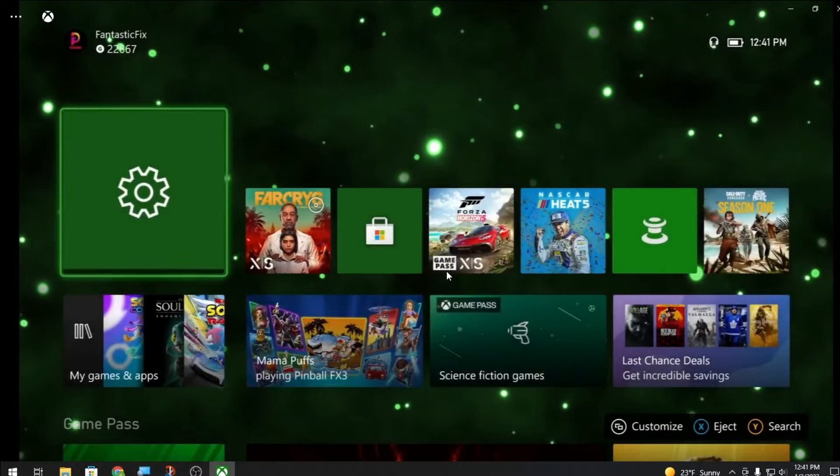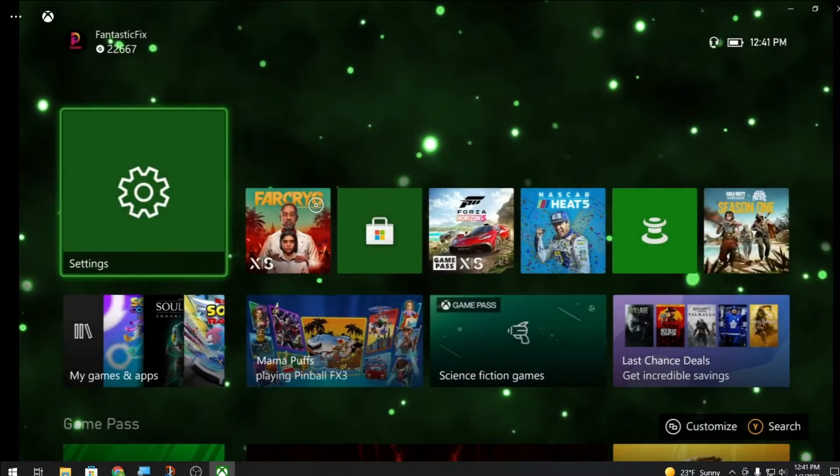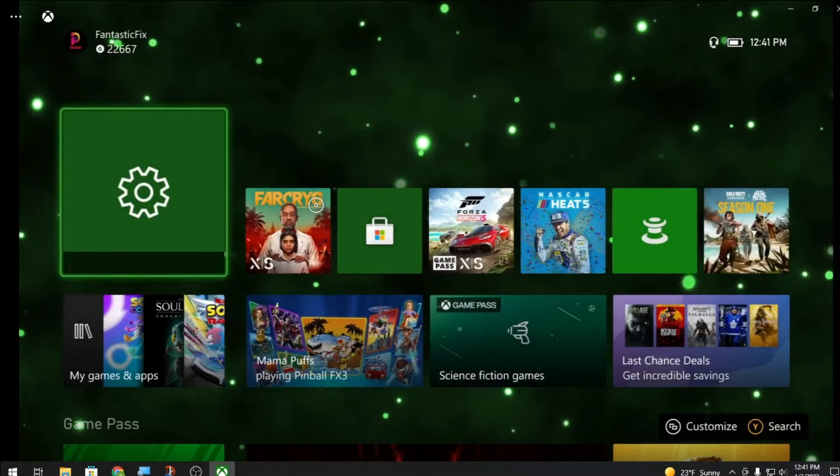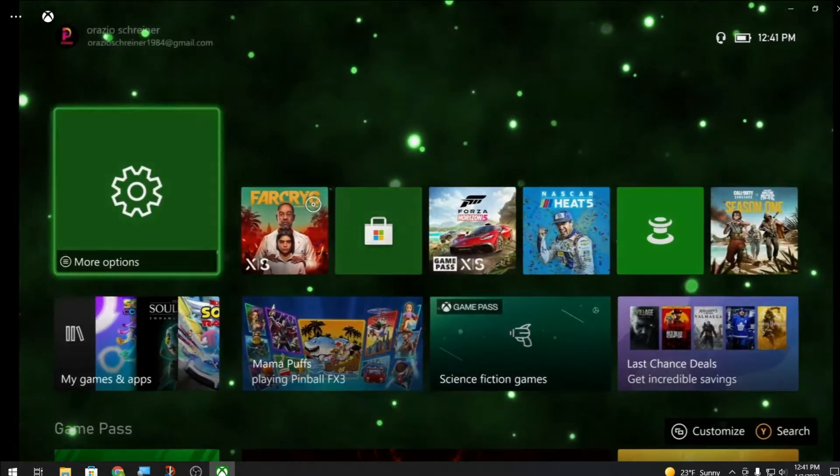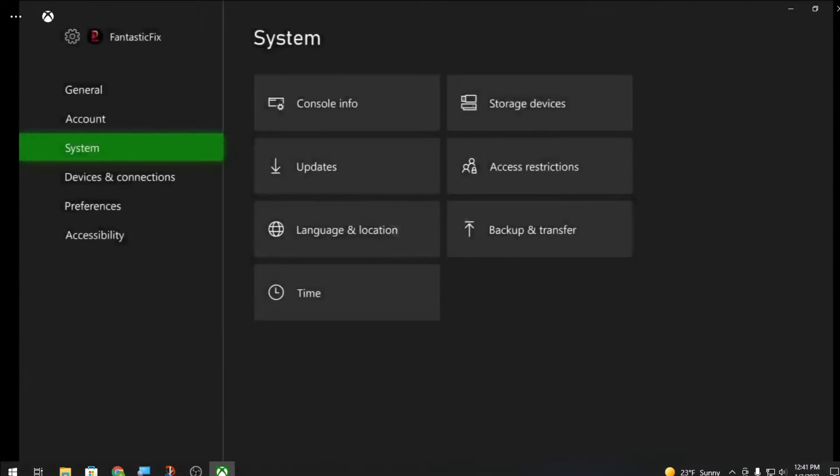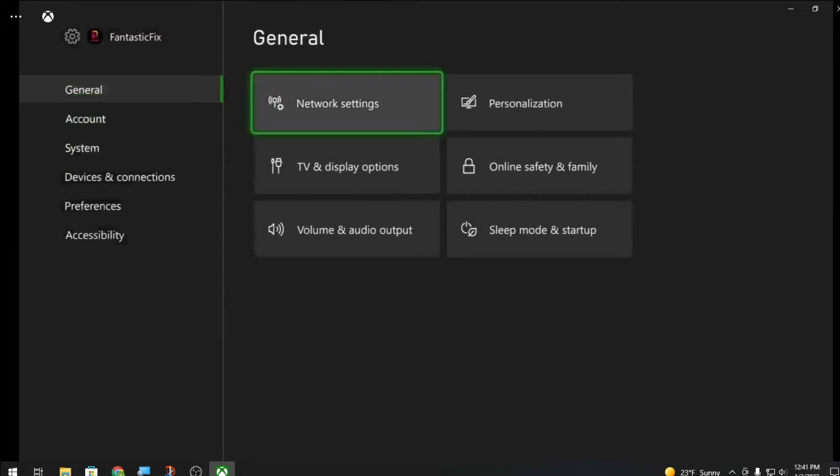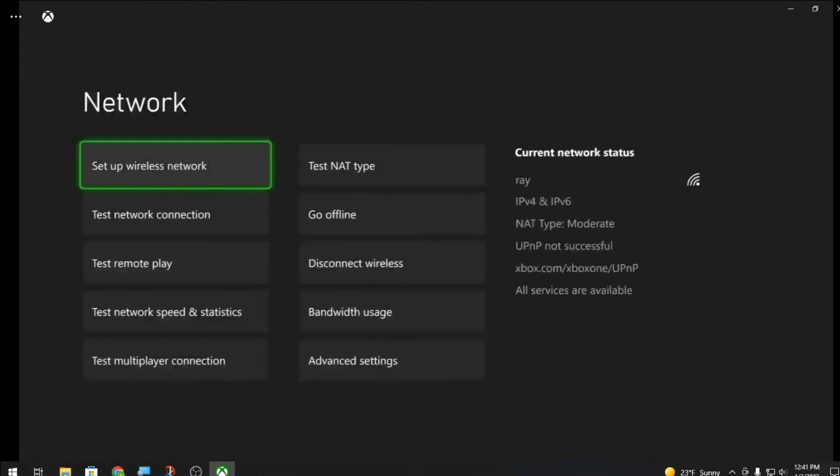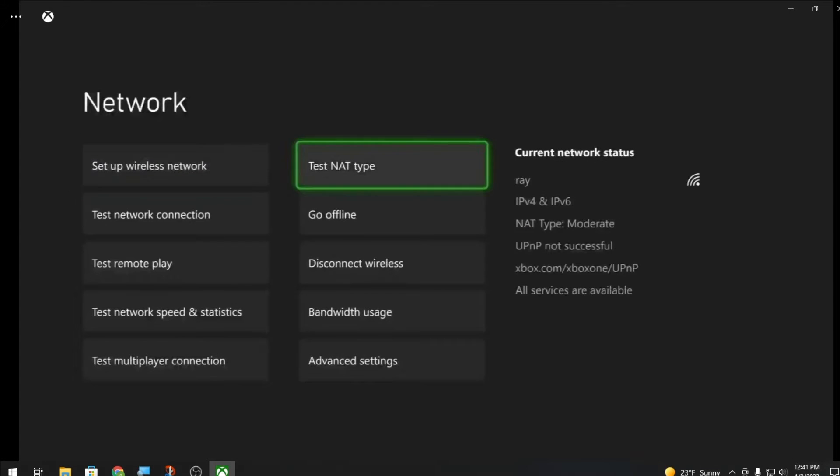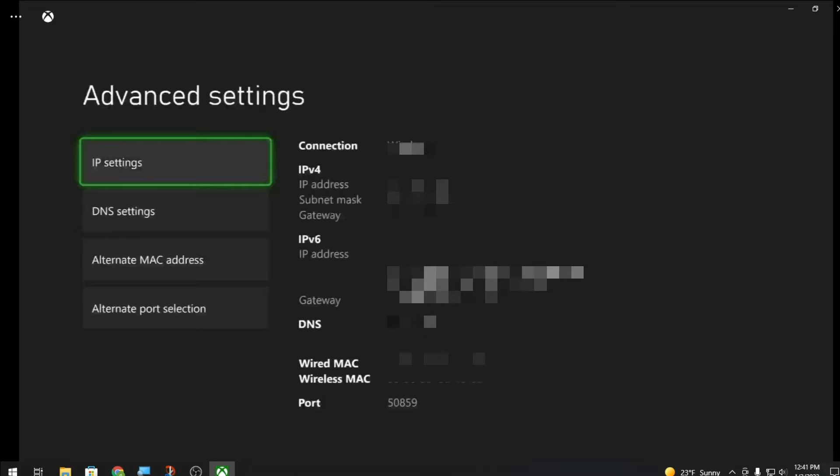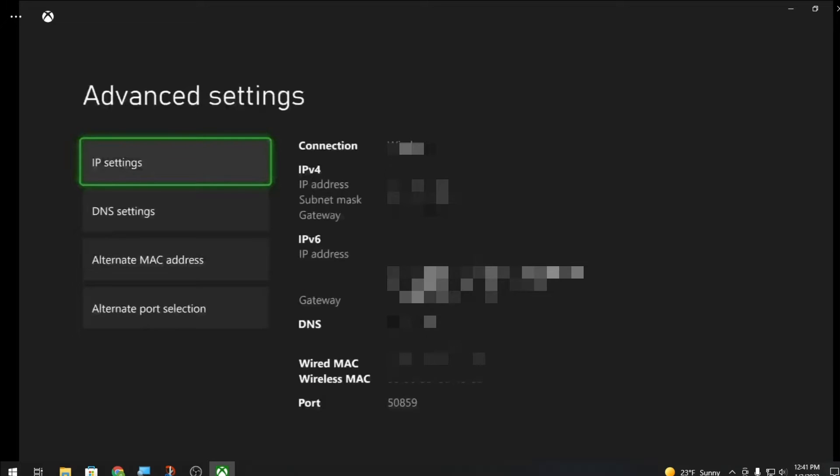After you got that done, you're gonna go into options, network settings. You're gonna go down to advanced settings.